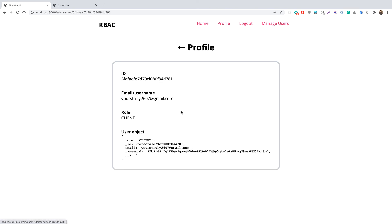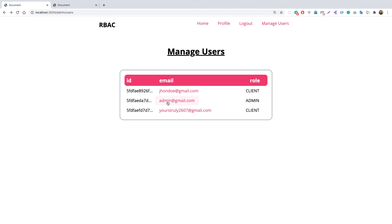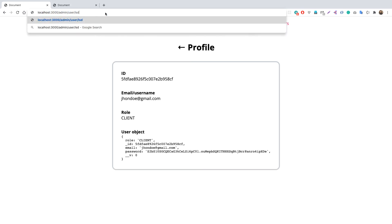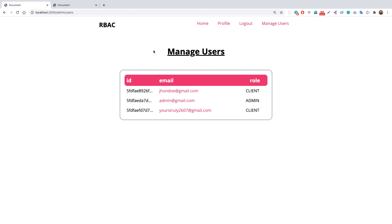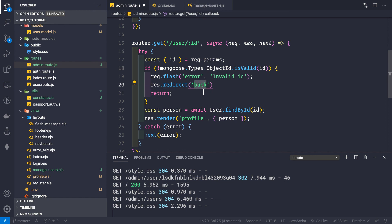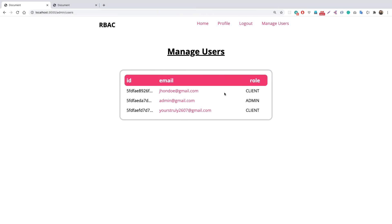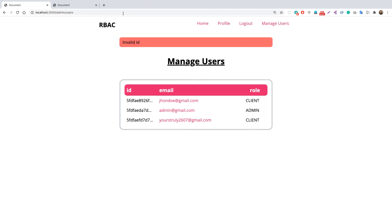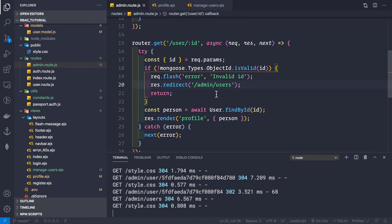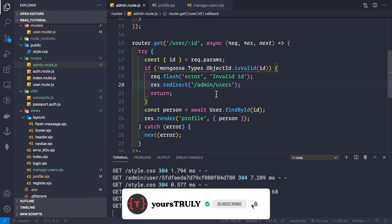We can navigate to different user profiles successfully. To test the invalid ID case, we manually enter something that is not a valid ObjectId in the URL. We see we're redirected back with an 'Invalid ID' message. However, the 'redirect back' wasn't working correctly, so we change it to explicitly redirect to /admin/users. After saving, testing with an invalid ID now correctly redirects us to the manage users page.